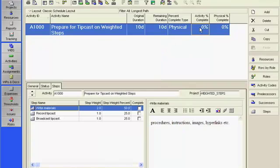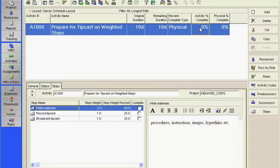The activity percent complete is used to report the amount of work completed on an activity. As indicated earlier, steps allow you to break activities into smaller task increments and track the completion of those increments.